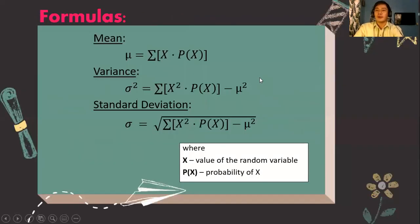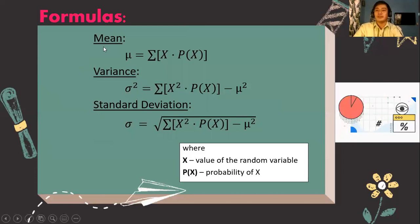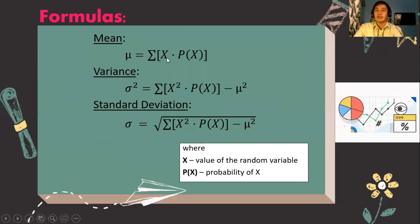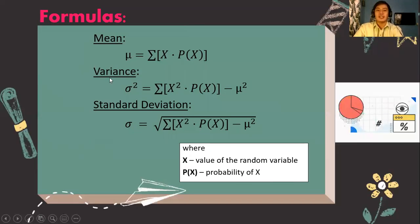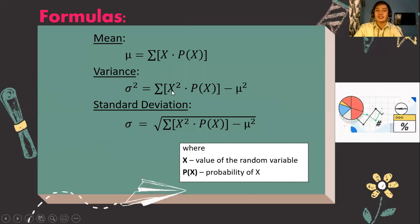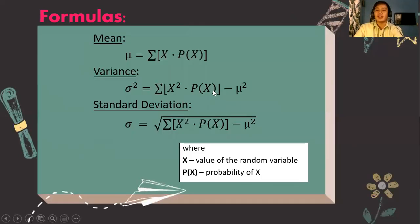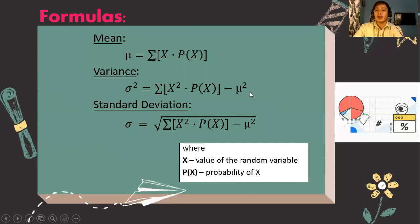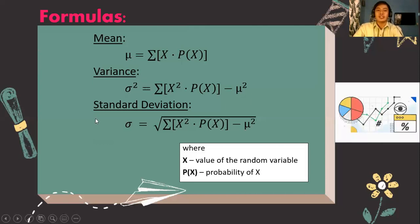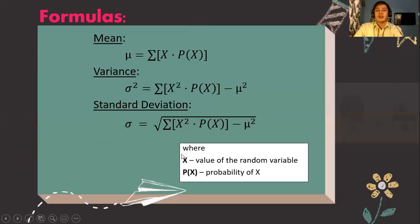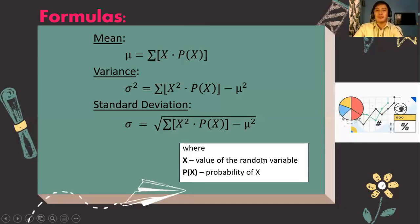Here are the formulas for the three measures. For the mean of the discrete probability distribution, we use the symbol mu, equal to the summation of x times P(x). For the variance, sigma squared equals the summation of x squared times P(x), minus mu squared. For the standard deviation, simply get the square root of the variance. Note that x is the random variable and P(x) is the probability of x.